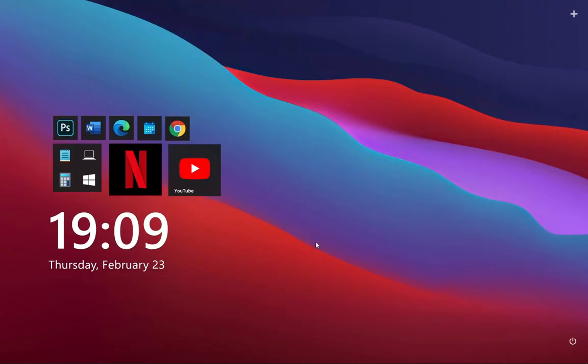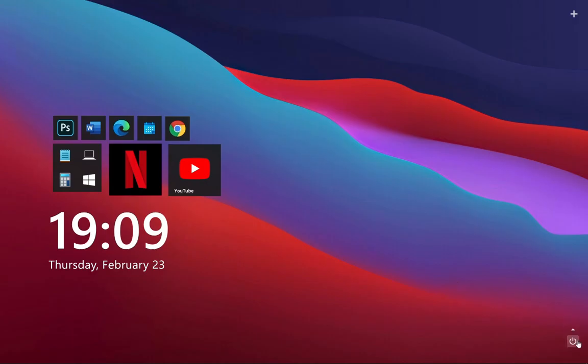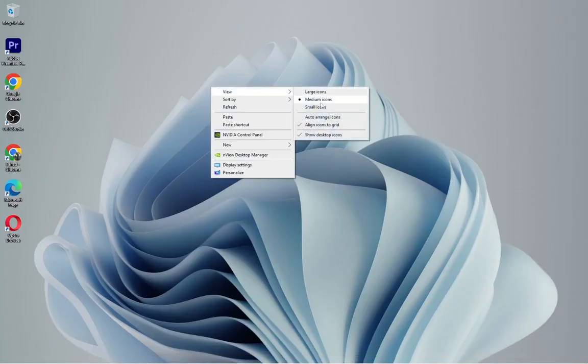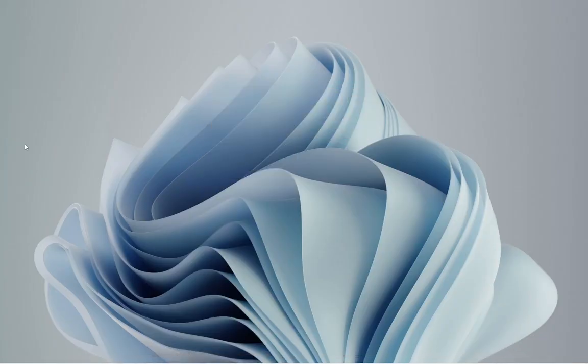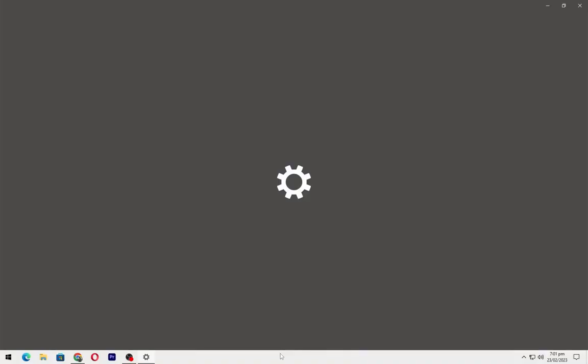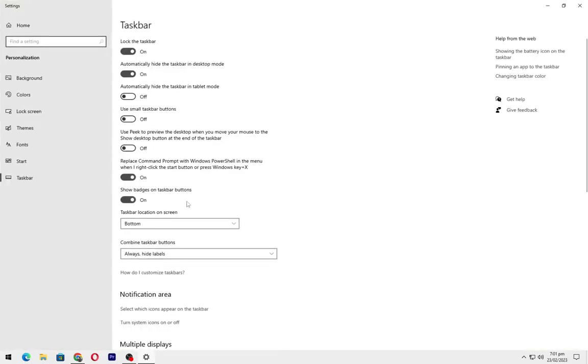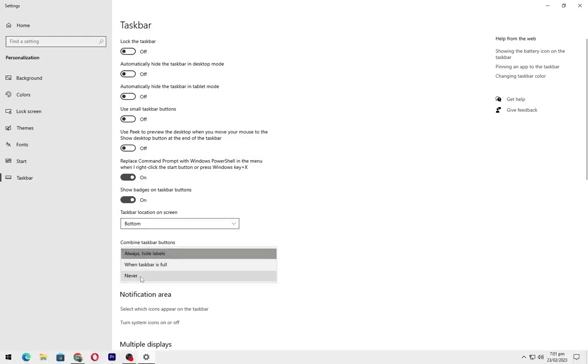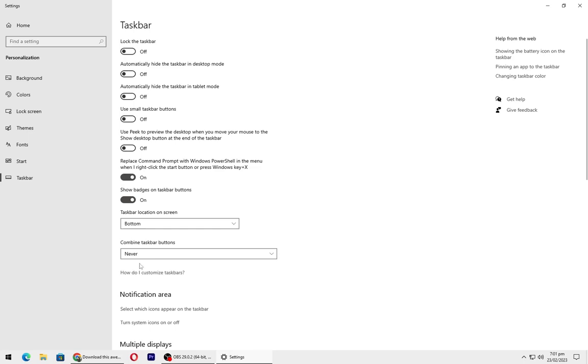Your desktop will look like this. Firstly hide all the icons on the desktop. Go to taskbar settings and turn off all these settings. Set this one as never.